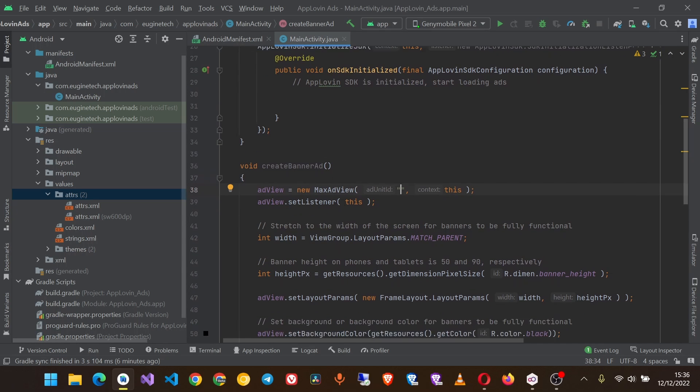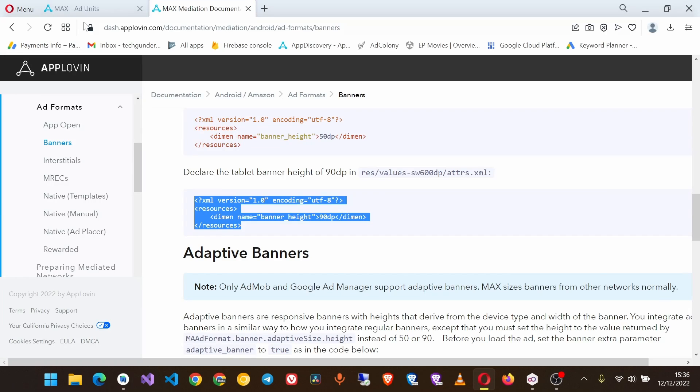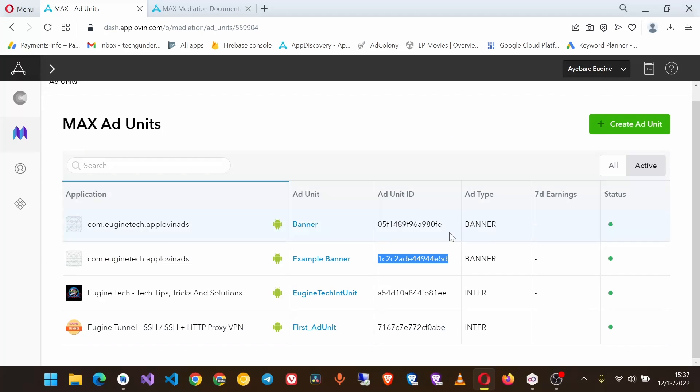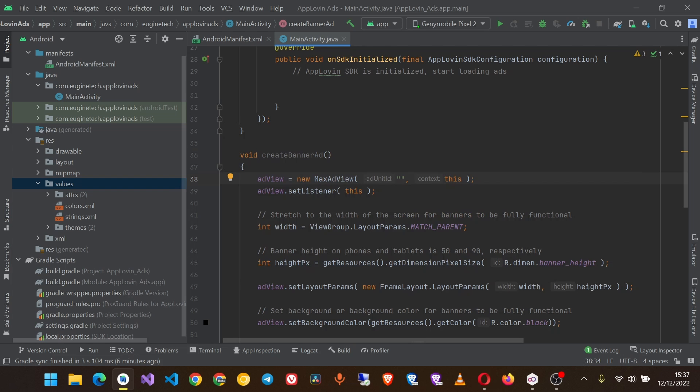Now let's bring our ad unit ID from the AppLovin dashboard. So this is the example banner we created. Open that and paste it.